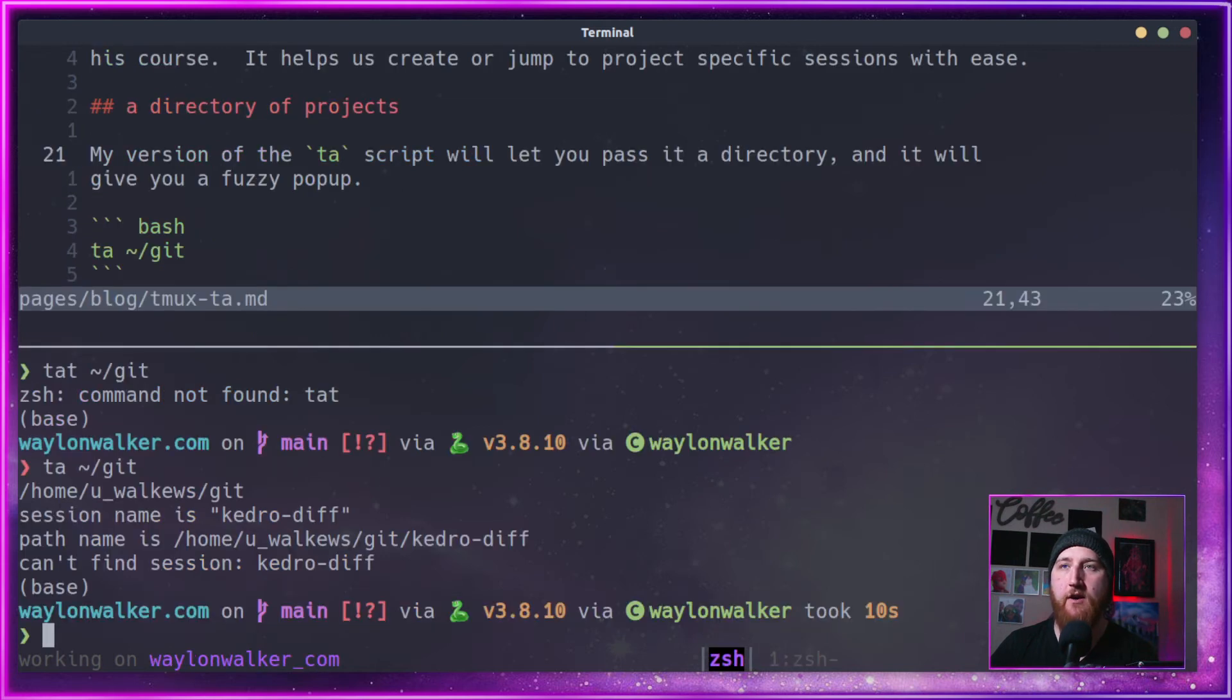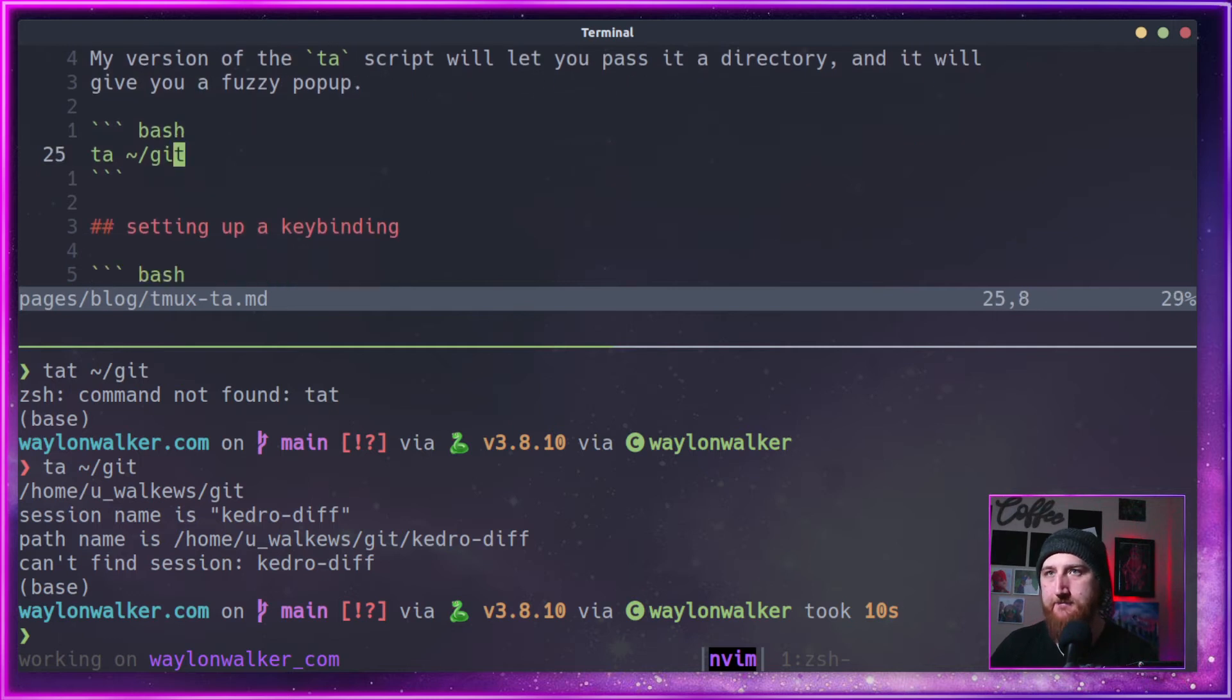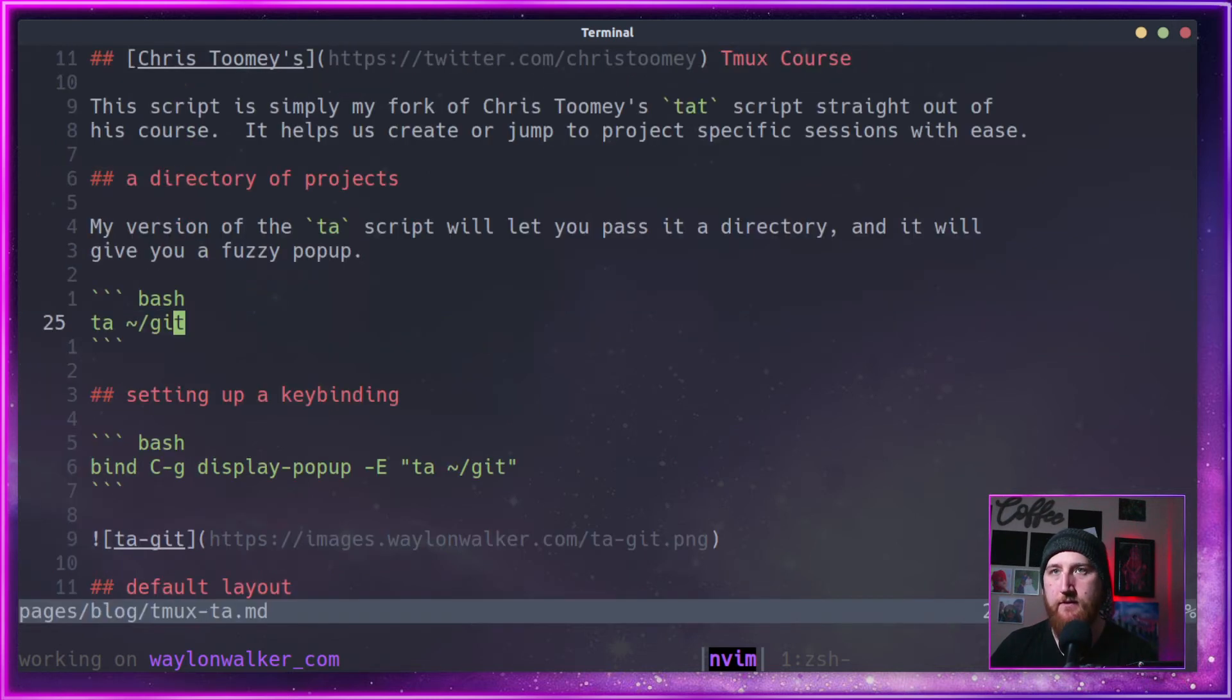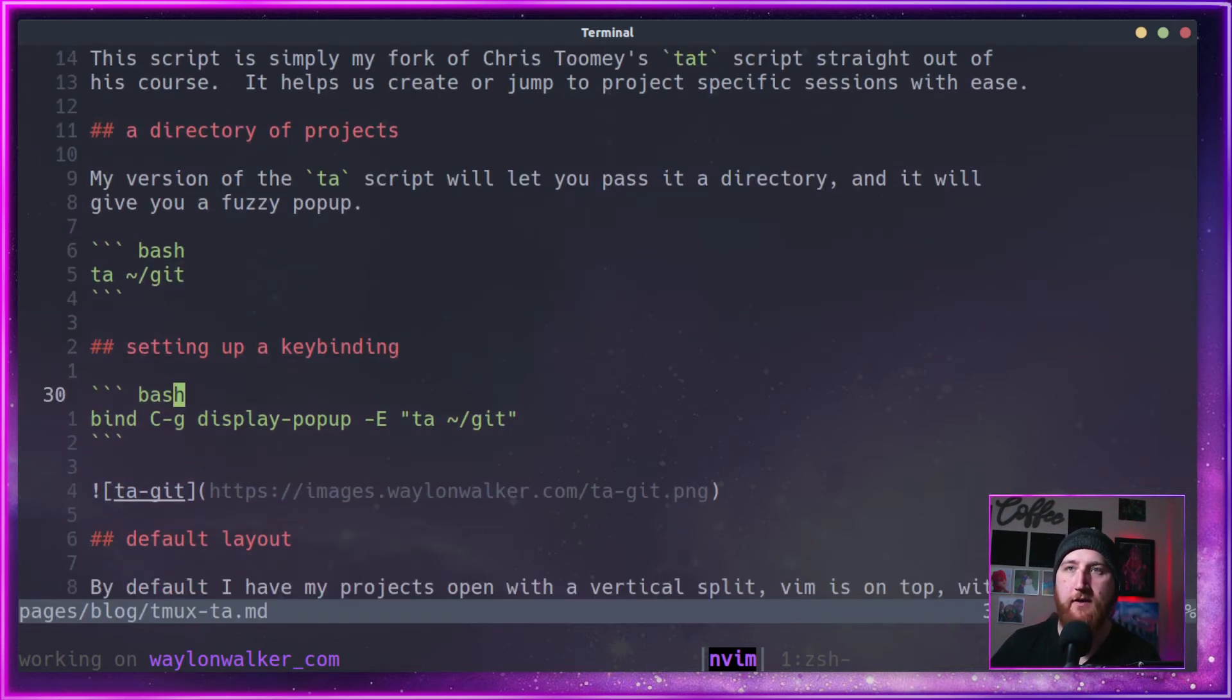I can alt-B to get back to my last project. Zoom in here.